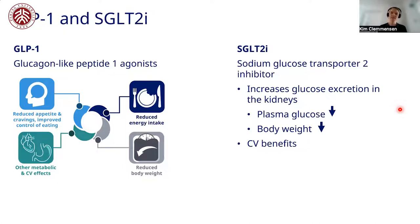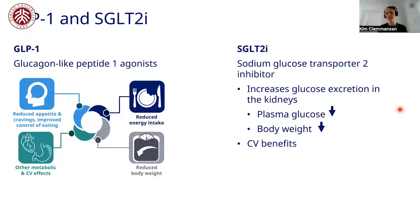The SGLT-2, which stands for Sodium Glucose Transporter 2 inhibitor, is a transporter of sodium and glucose located in the kidneys. When we inhibit this, we increase glucose excretion via the kidneys — how much glucose ends up in the urine — giving a lower plasma glucose and reduced body weight due to loss of energy through the urine. SGLT-2 has also been shown to have a nice cardiovascular benefit.